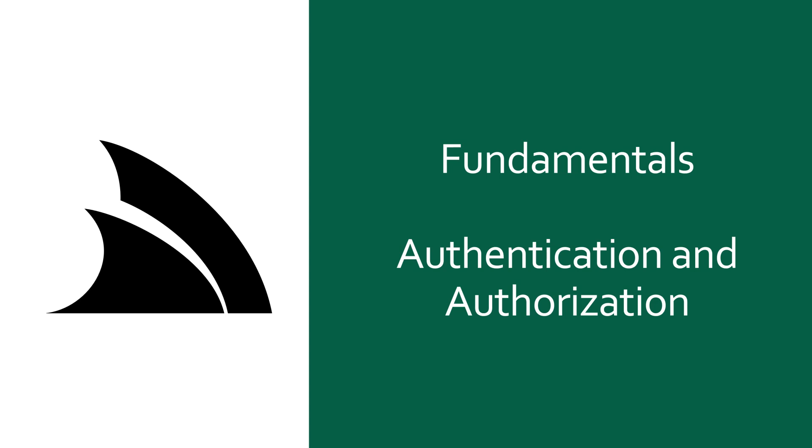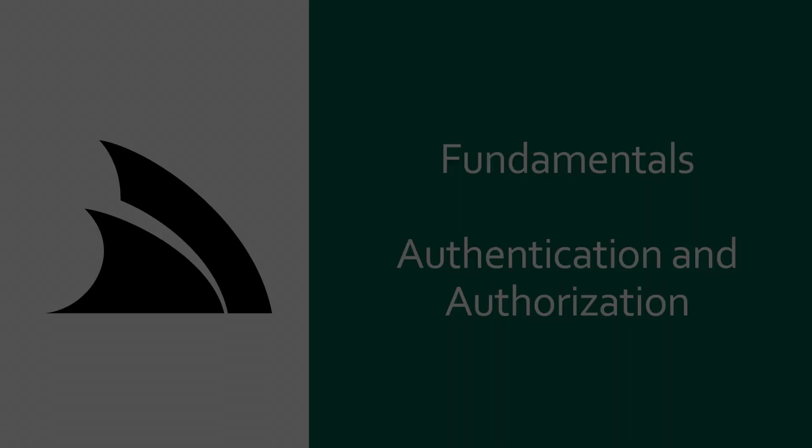Today we're going to walk through the common parts of the ServiceStack authentication model and how to control access to your services.